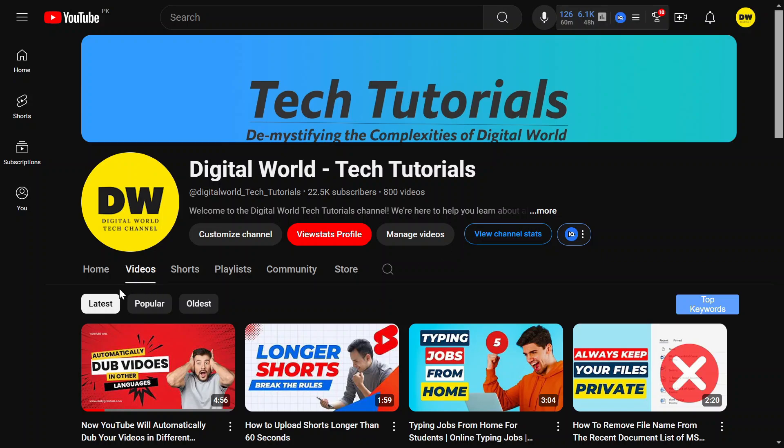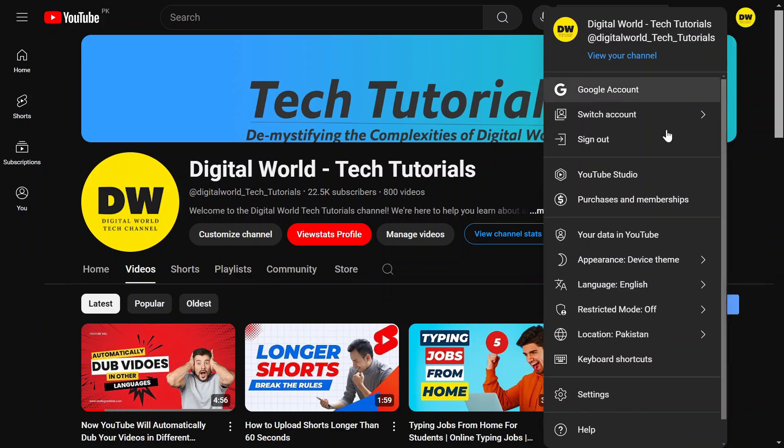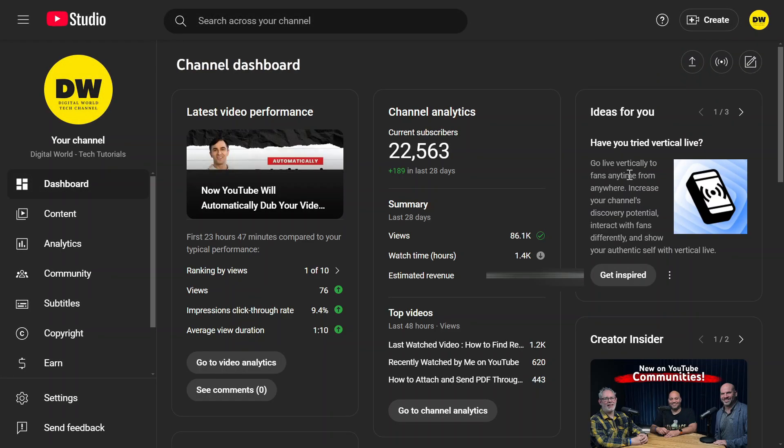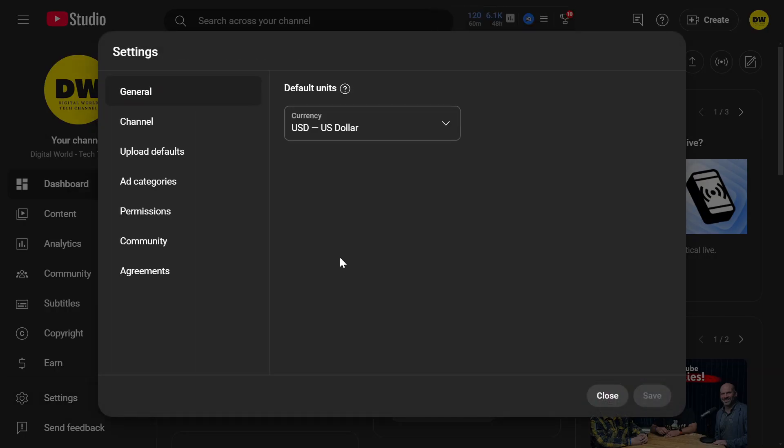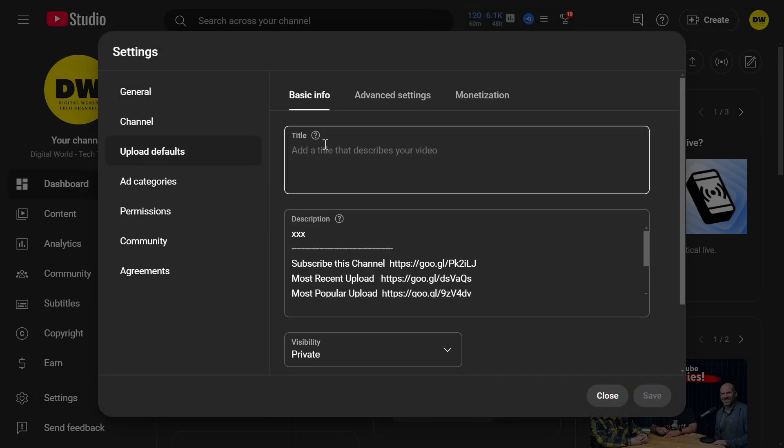Once you are on your channel, there can be many ways, but the method I've figured out is that you should go to your YouTube Studio, click settings, and then click upload defaults.